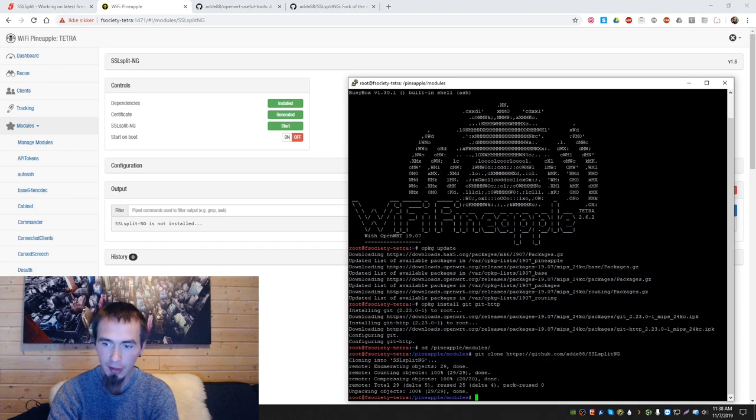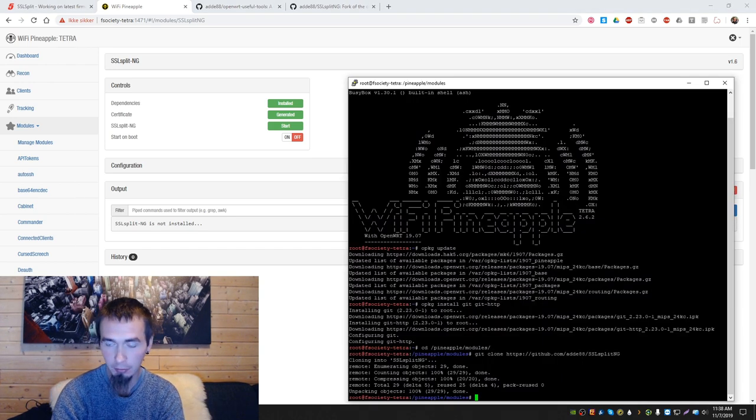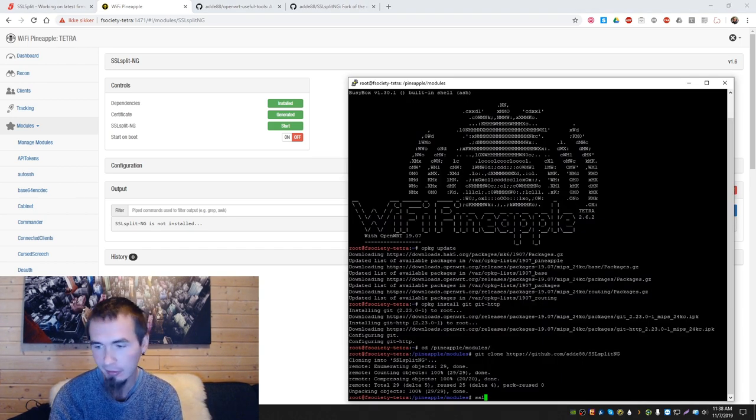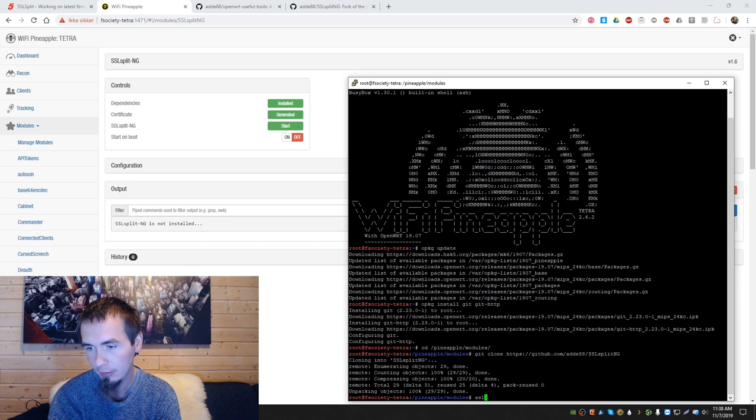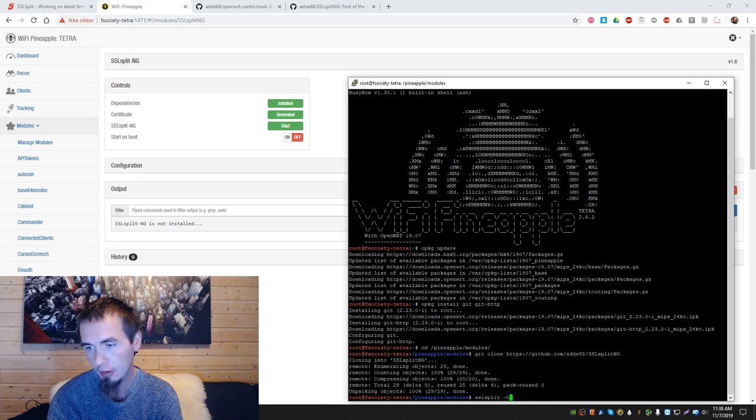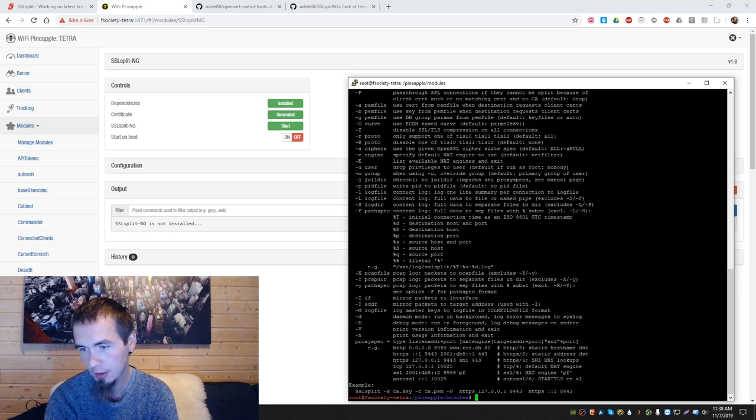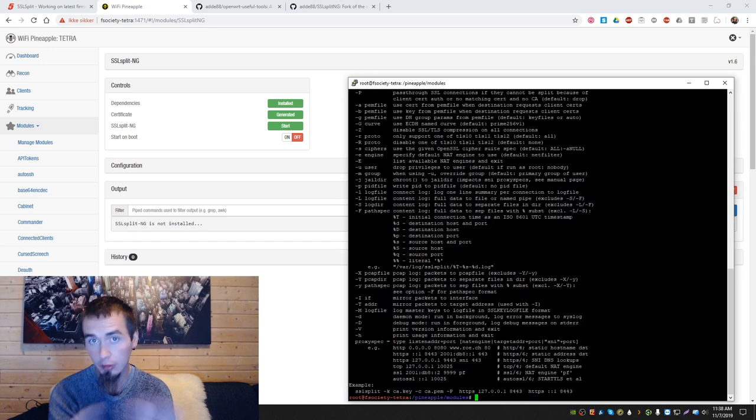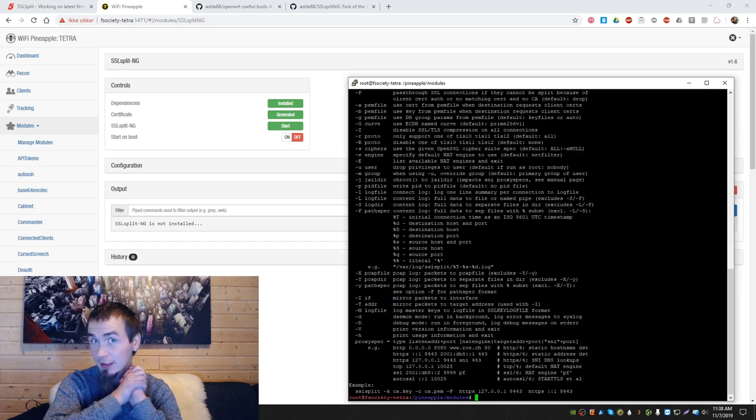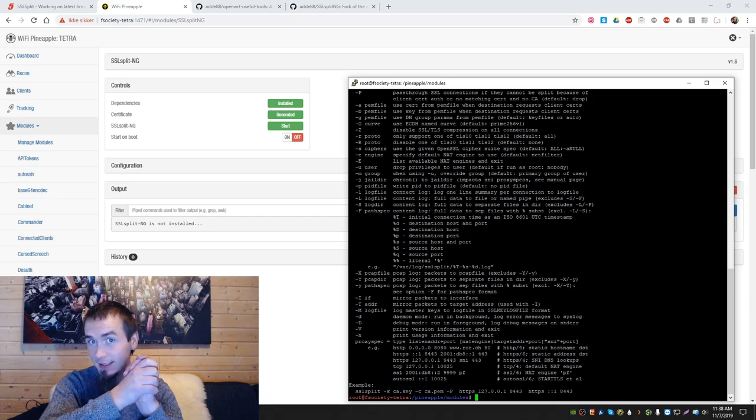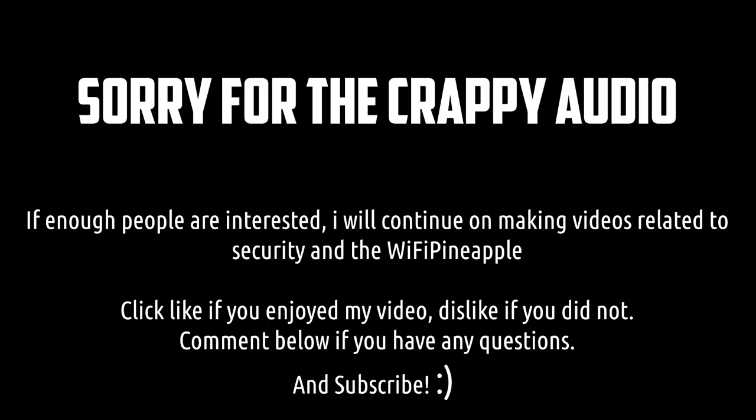Let's try to run it, shall we, just from the terminal? SSL split. Here we go.